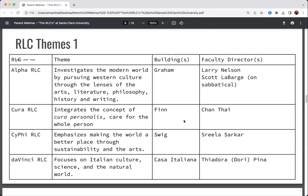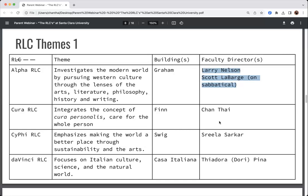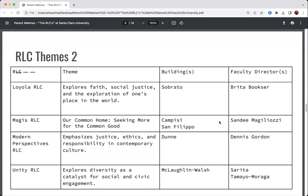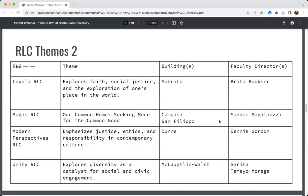This is a quick snapshot of what the different RLCs are and their themes — also available on the on-campus housing website. We have eight RLCs, each with a specific theme. We have Alpha, Cura, Sci-Fi, Da Vinci, and others. The names are usually Latin. Each community has a different faculty member and is housed in a different residence hall. Each RLC team is given the freedom to be as creative as possible in how they implement programs, though all must meet a set of shared guidelines.